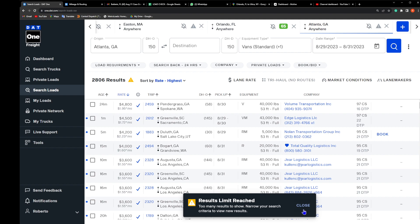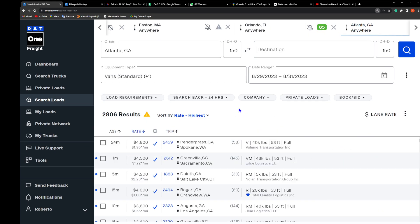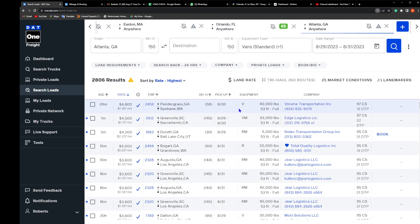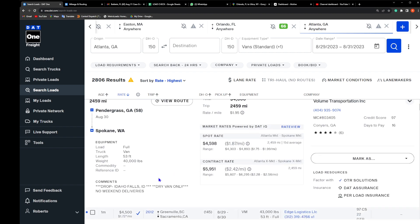So the first one here is dry van. However, we have a reefer unit, but sometimes you can actually get these loads into your reefer no questions asked. So I'm gonna click on it. Oh, we got denied already - dry van only.